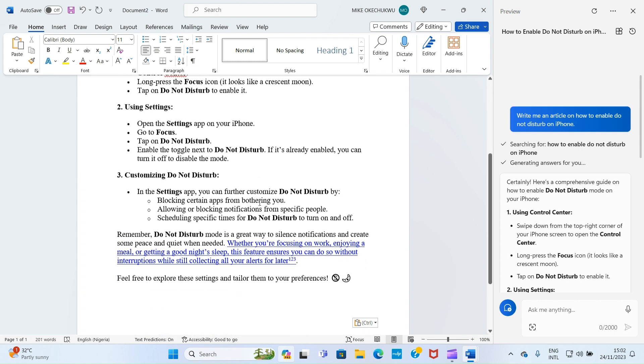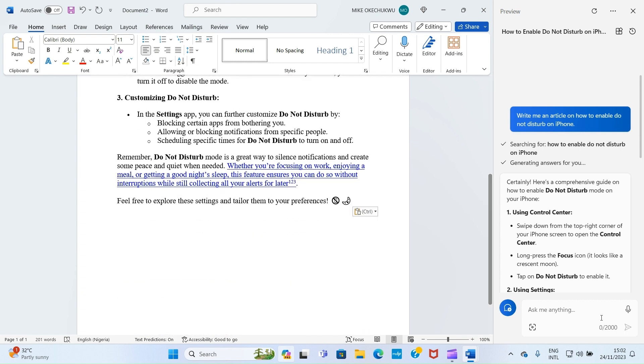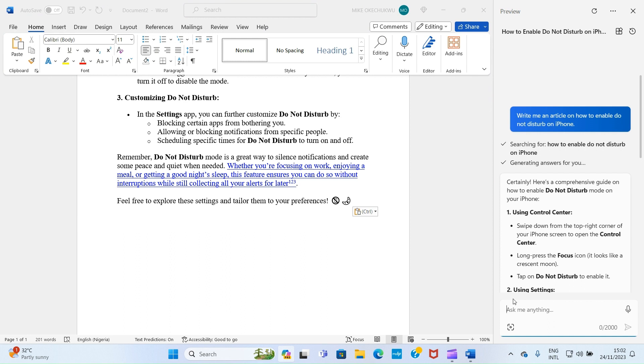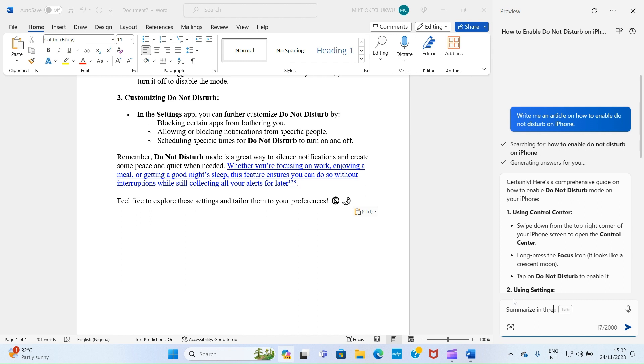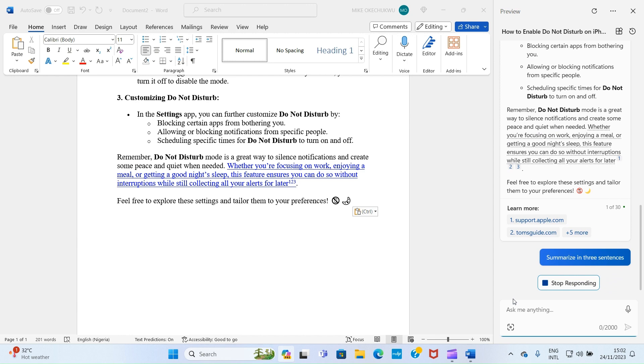So here I want to ask this AI to summarize this in three sentences, because it is long. So I will just say summarize in three sentences, and then press the enter key.